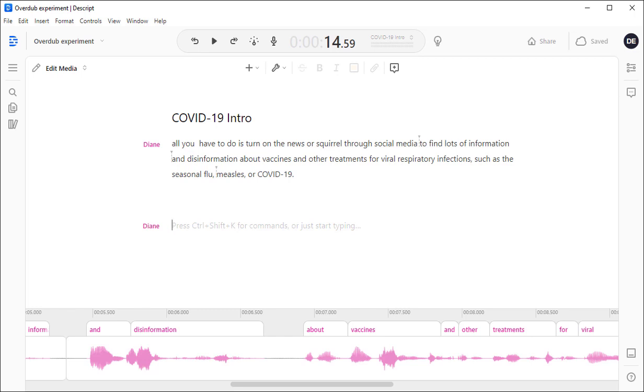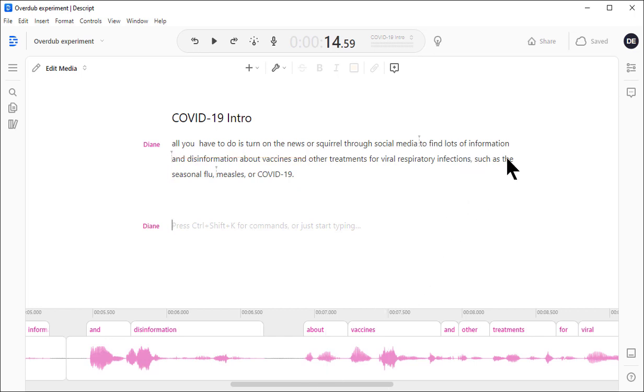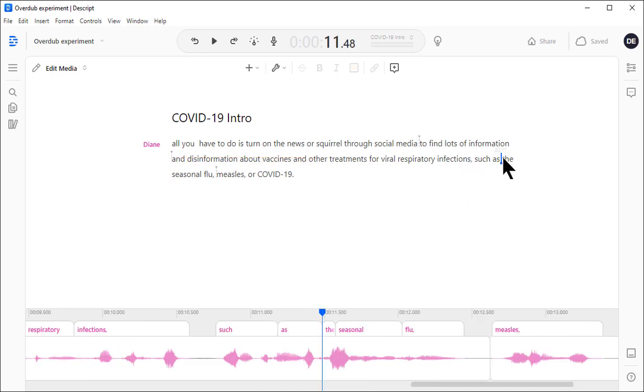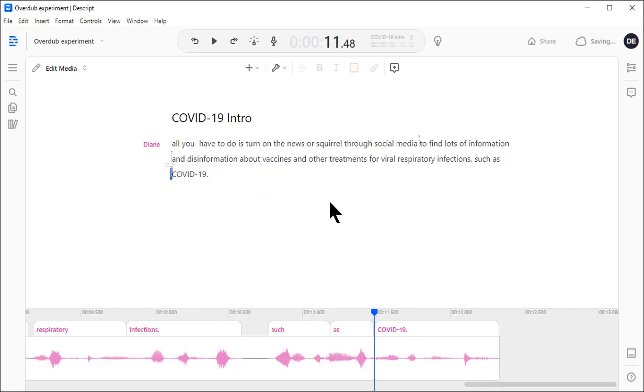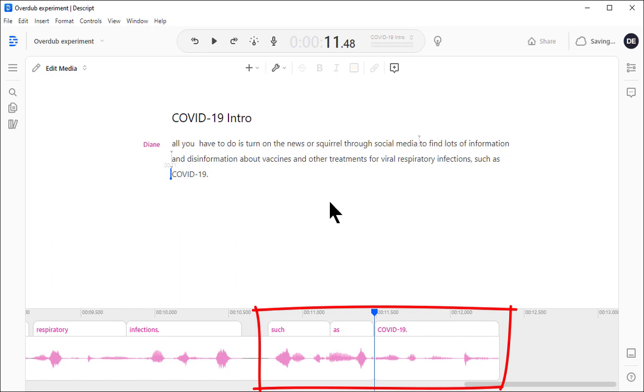Now it comes time to do the edit. Let's say you had an outtake you wanted to remove, or a subject matter expert has asked you to remove a sentence. You can do it right from the text. So, let's say we don't want to mention the seasonal flu and measles and just want to say COVID-19. So, I select the text I don't want, delete it, and voila! The corresponding audio is deleted along with it.